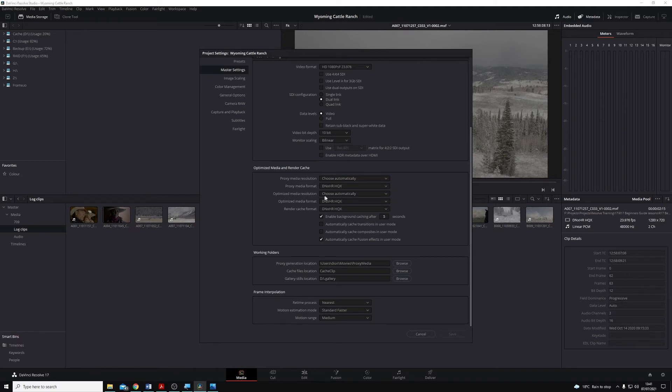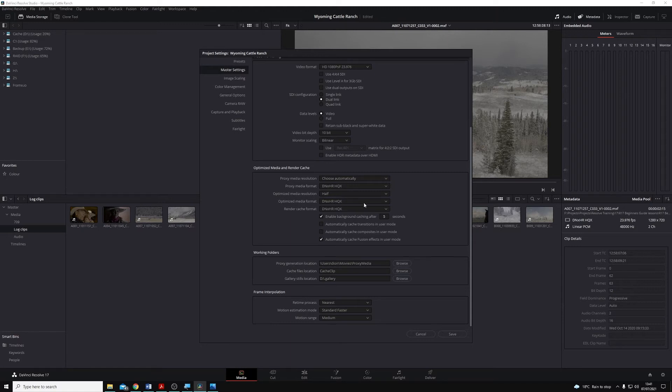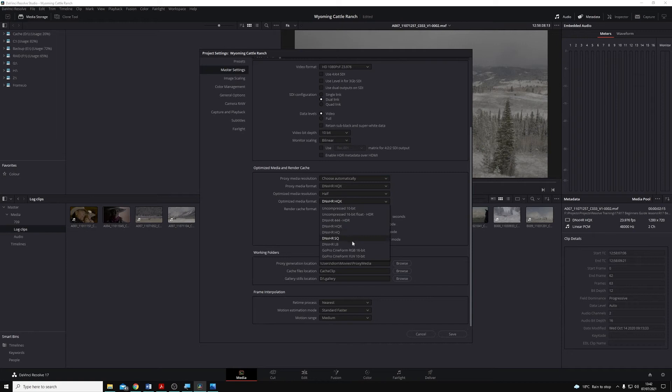The way that we set up Optimize Media is we choose a resolution for us to render it to, I'm going to choose Half Resolution, and then we choose a format that we want to encode our new files as. I'm looking for smaller files, so I'm going to choose DNxHR LB down here.